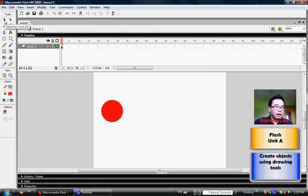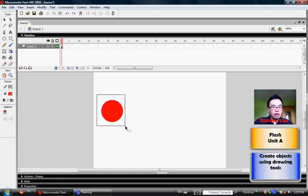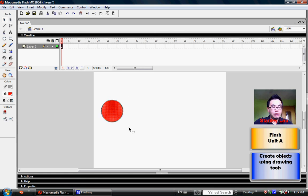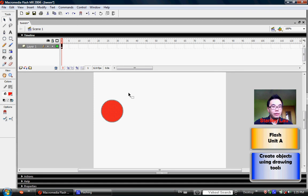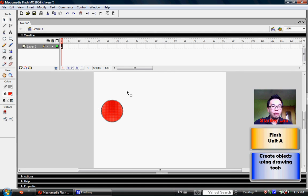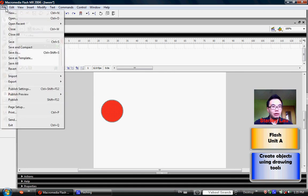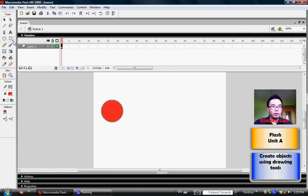And then click and drag a marquee around the entire circle and let go. You'll notice that circle is now covered in a dot pattern, which means we have now selected the entire object. At this point, you can click File and Save to save your work.